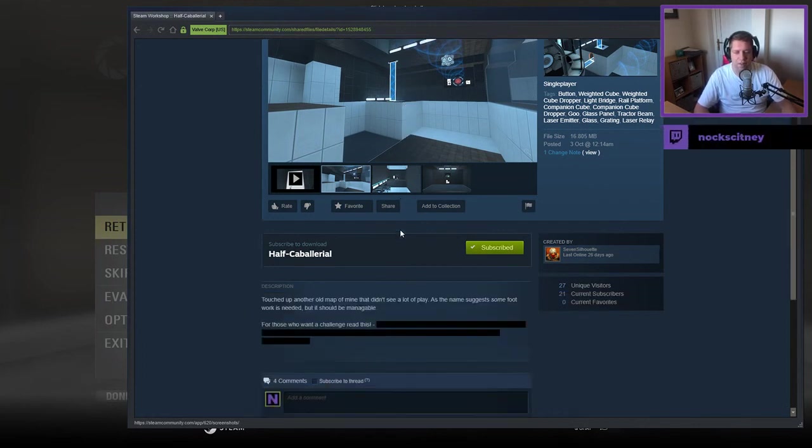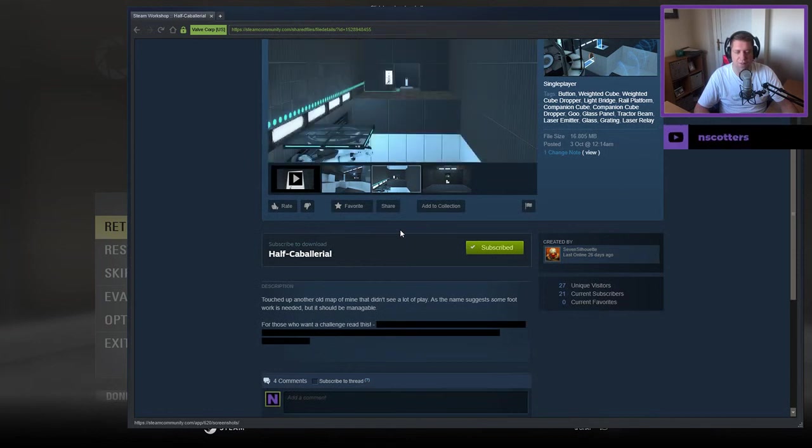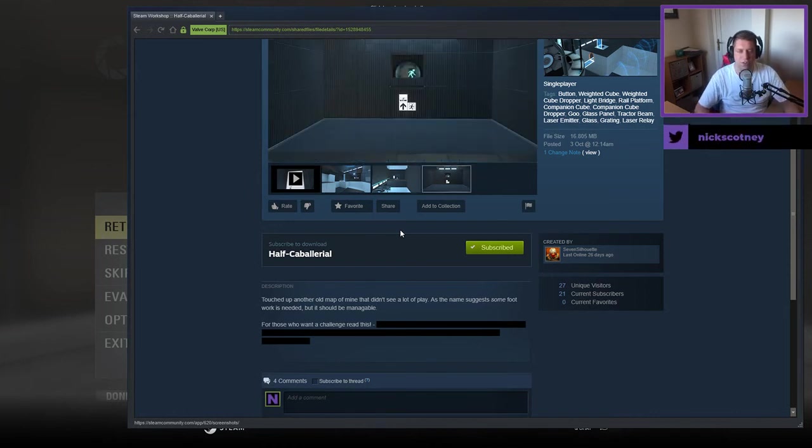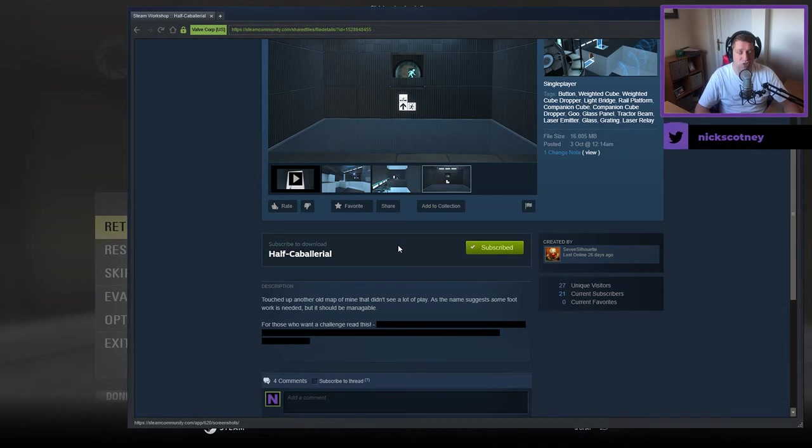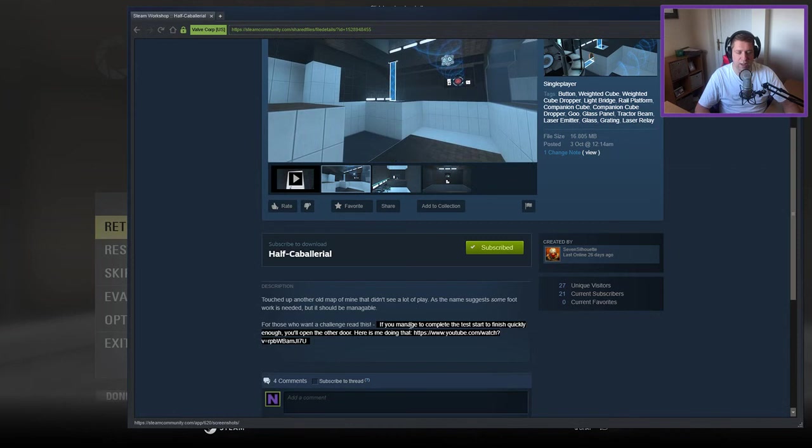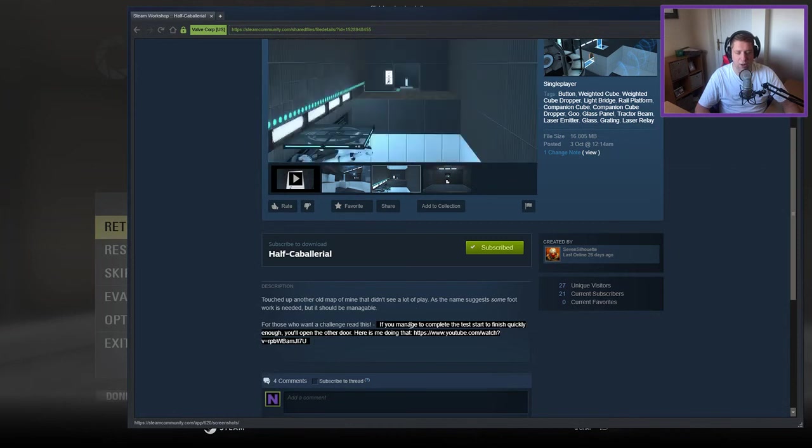Touched up another old map of mine that didn't see a lot of play. As the name suggests, some footwork is needed, but it should be manageable. For those who want a challenge, read this. Do I want a challenge? If you manage to complete this test, start to finish quickly enough, you'll open the other door.